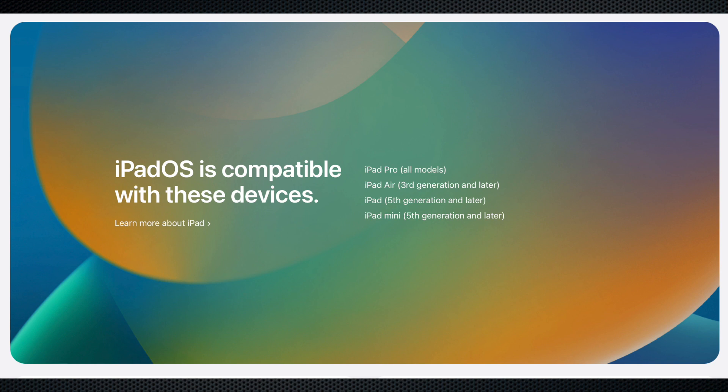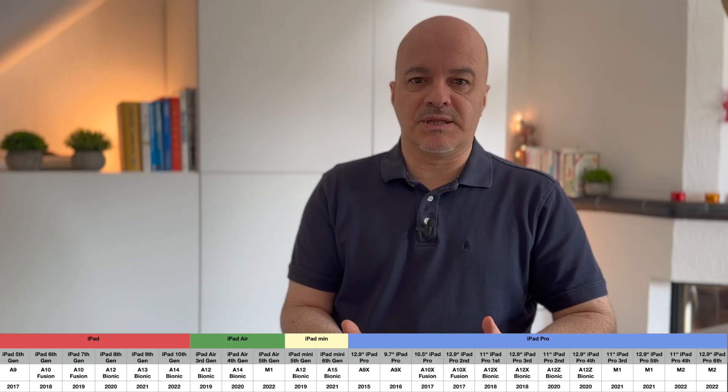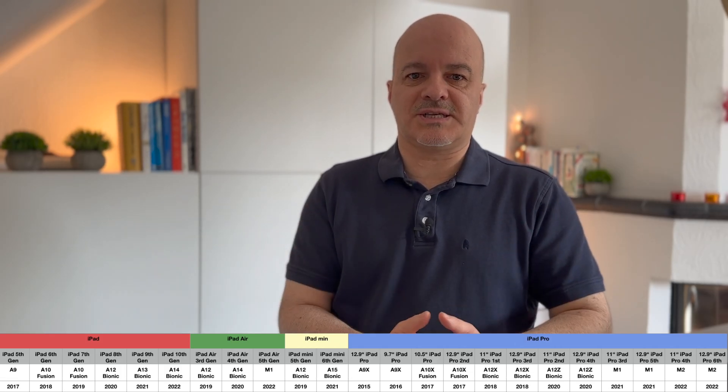Let's talk about which iPads will get iPadOS 16. Apple has said that all iPad Pro models, even the old one from 2015, will get it. From the iPad Air line, the third generation and later. From the iPad itself, the fifth generation and later. And the iPad mini will need the fifth generation and later. You can see all the models and build years in the matrix below.